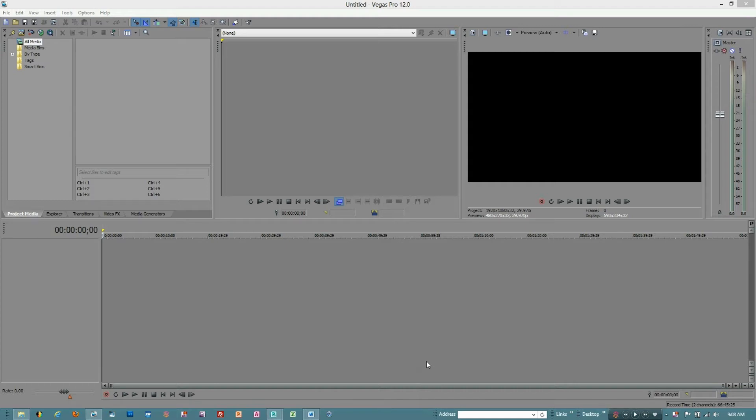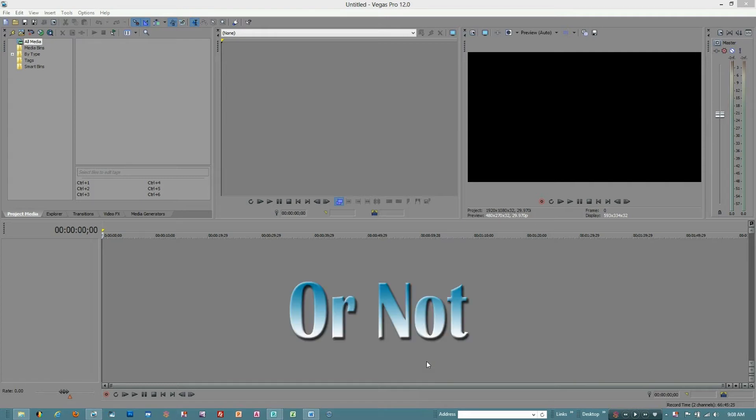So the first thing we need to do is become familiar with our interface. And so what we're going to plan on doing today is learning how to do that most essential thing of importing media into Vegas. What you're seeing right now is the main screen. You may be very familiar with this.